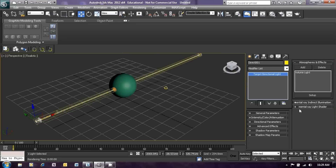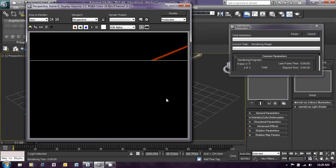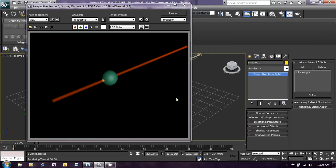That will add a volume light effect to our laser beam. If we now render that, you will see that the laser beam actually appears as a beam of light, which is the sort of effect that we are after.